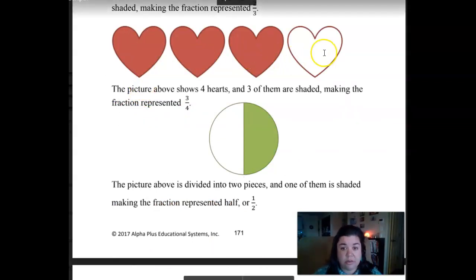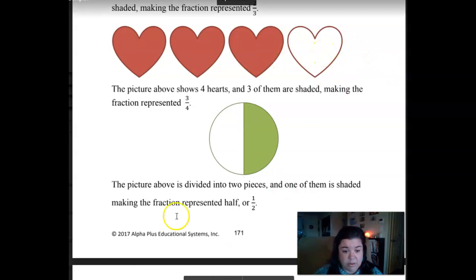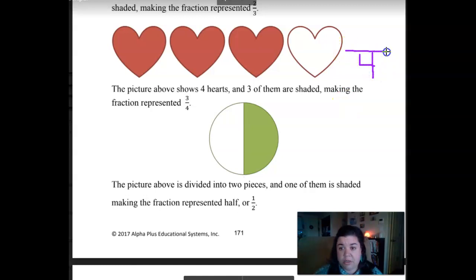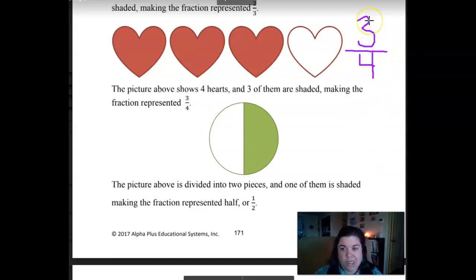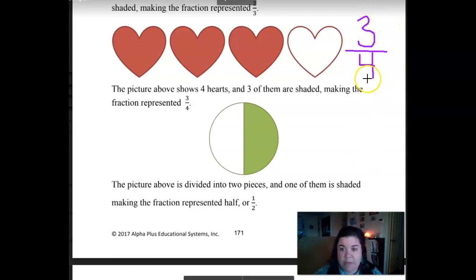We have four hearts. So that number is our total — the denominator is the total. Remember, denominator is the total. And then how many are shaded? One, two, three — just count them. That's a crazy looking three, isn't it? So you just read it three-fourths. You say the number on top and then the bottom number — you put 'th' on the end of it.